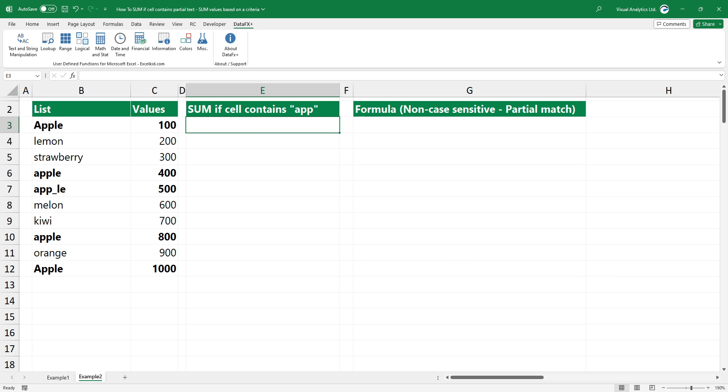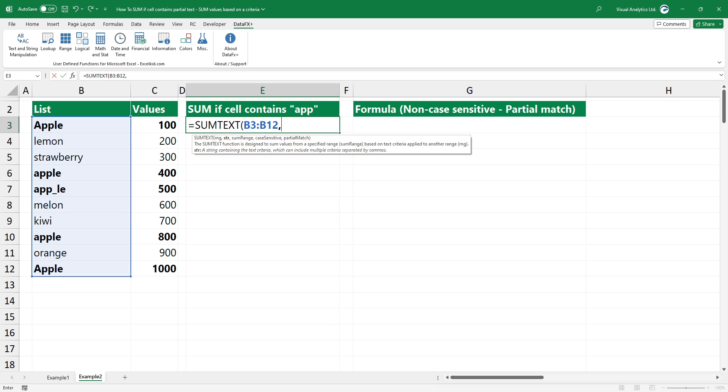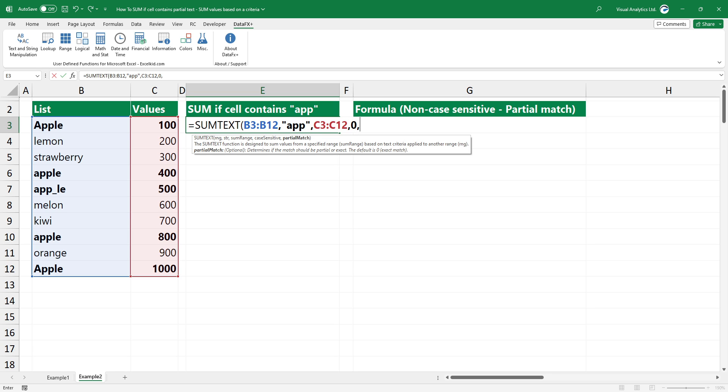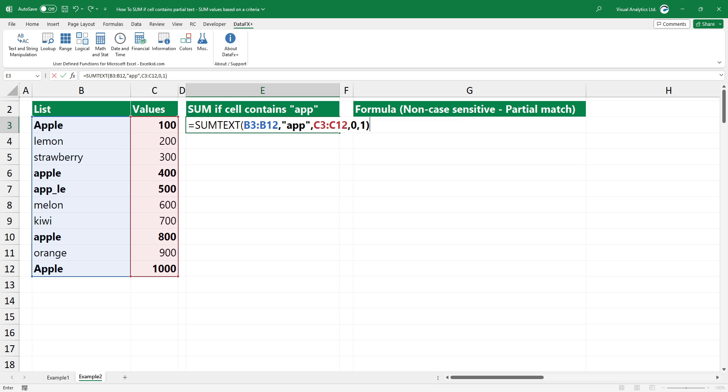Type the function. The first three arguments are the same as the previous example. Add zero as a fourth argument. Now the non-case sensitive search is enabled. To enable partial match, add one as a fifth argument.